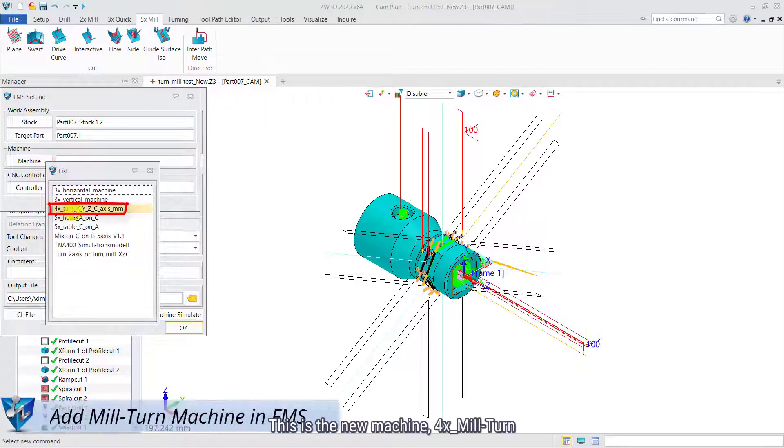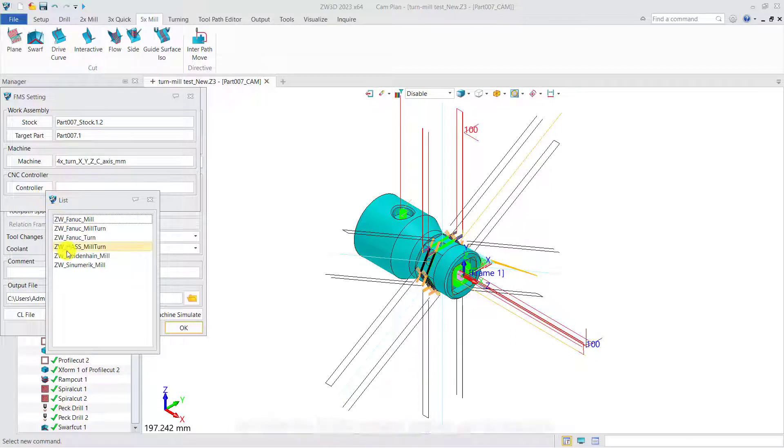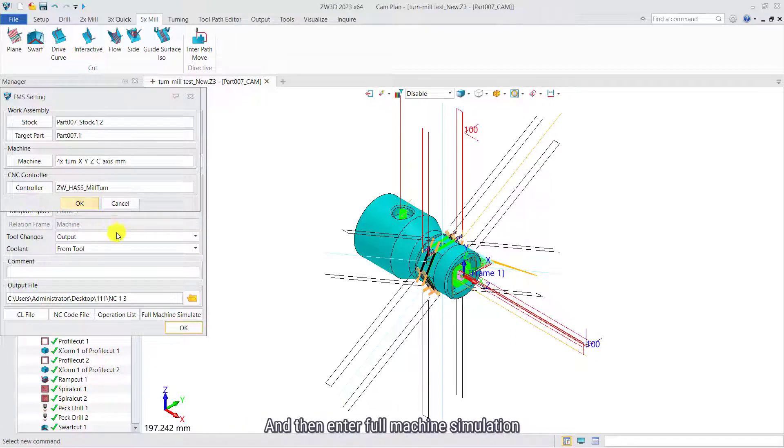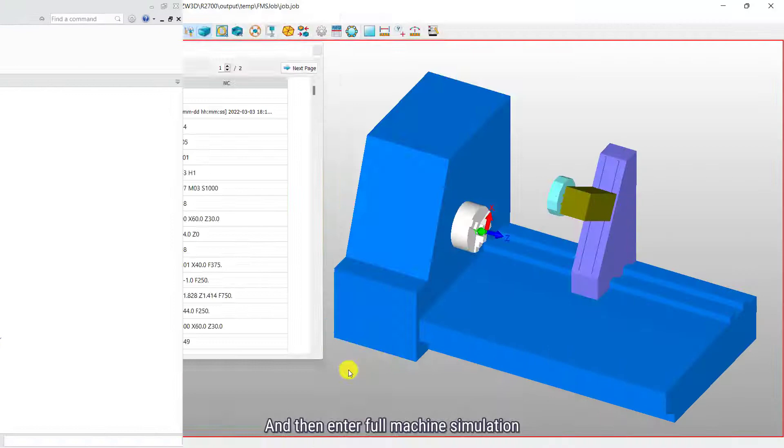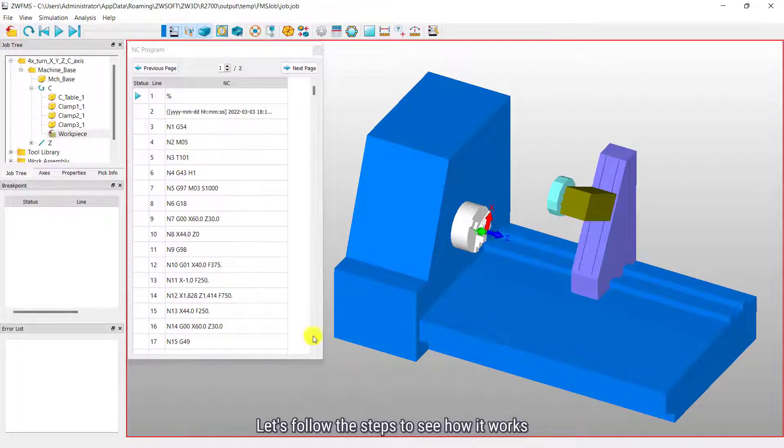This is the new machine, 4xMilTurn. Take the Haas control system as example and then enter full machine simulation. Let's follow the steps to see how it works.